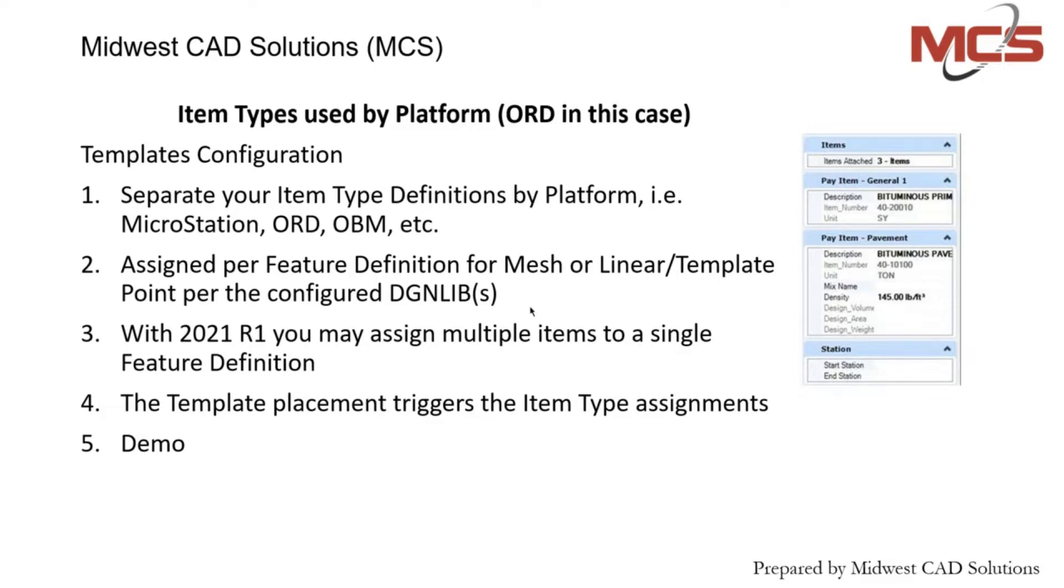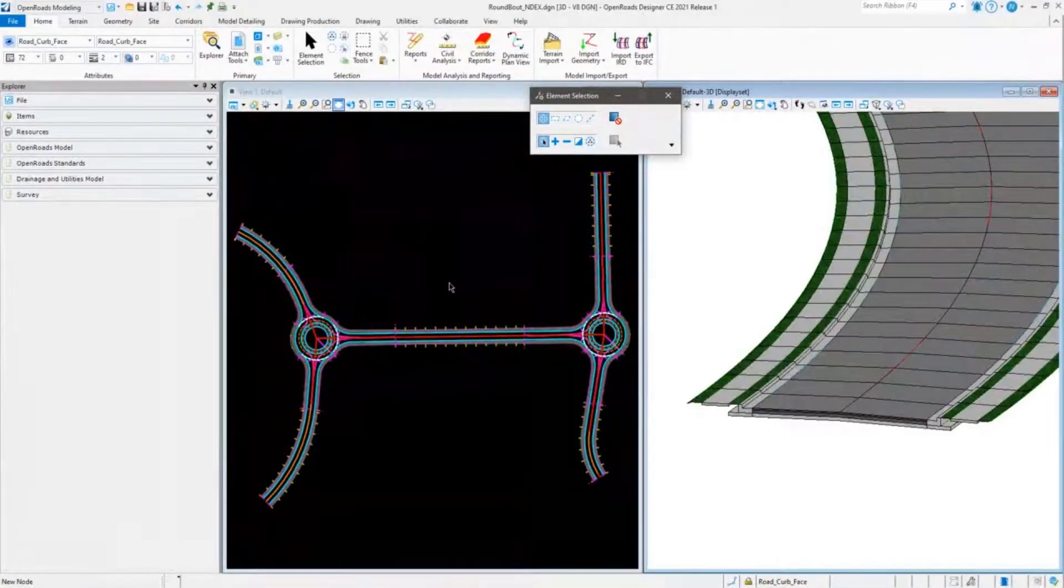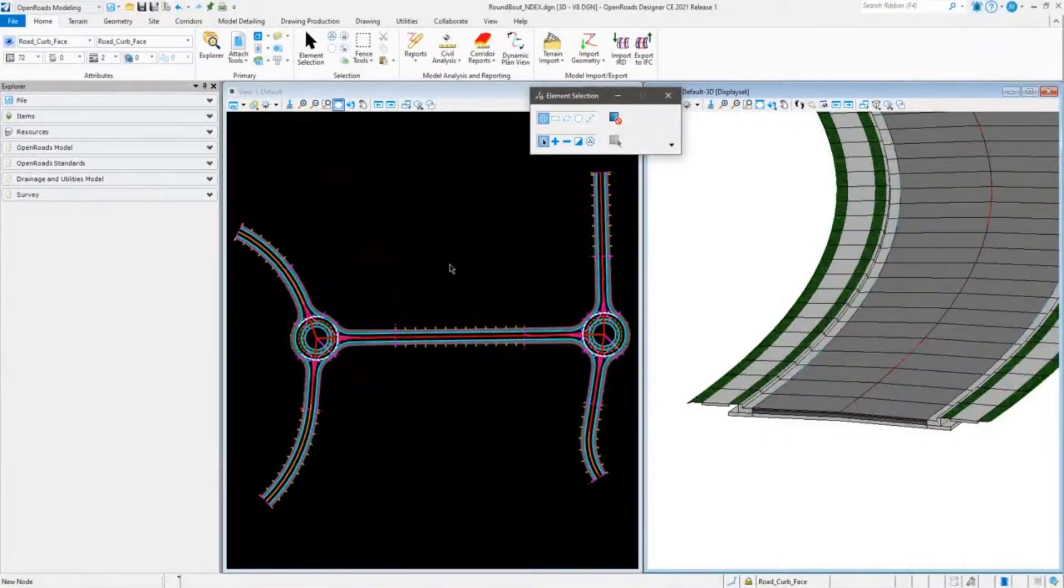In past versions, you weren't able to do this one at a time. When you apply your template per template drop, linear template, or maybe a civil cell, the item types get triggered when those templates are created.